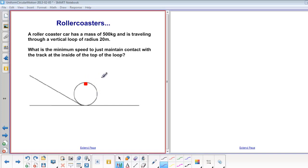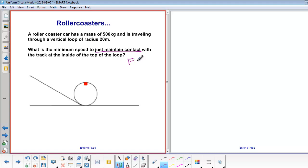Remember from previous problems, when a rollercoaster is at the top of a loop, mg is down and normal force is down. But if it is to just maintain contact, that means normal force is equal to zero.